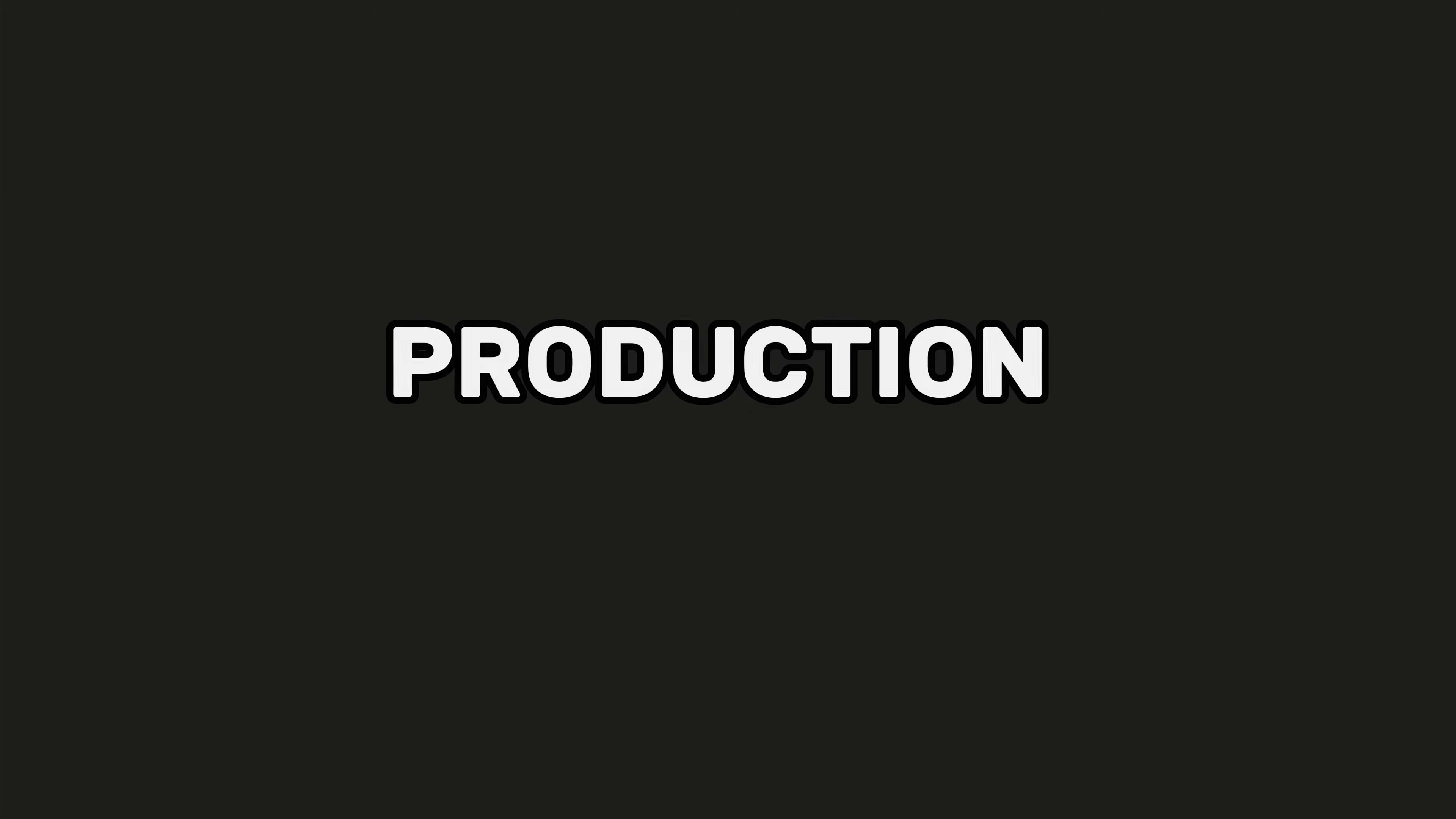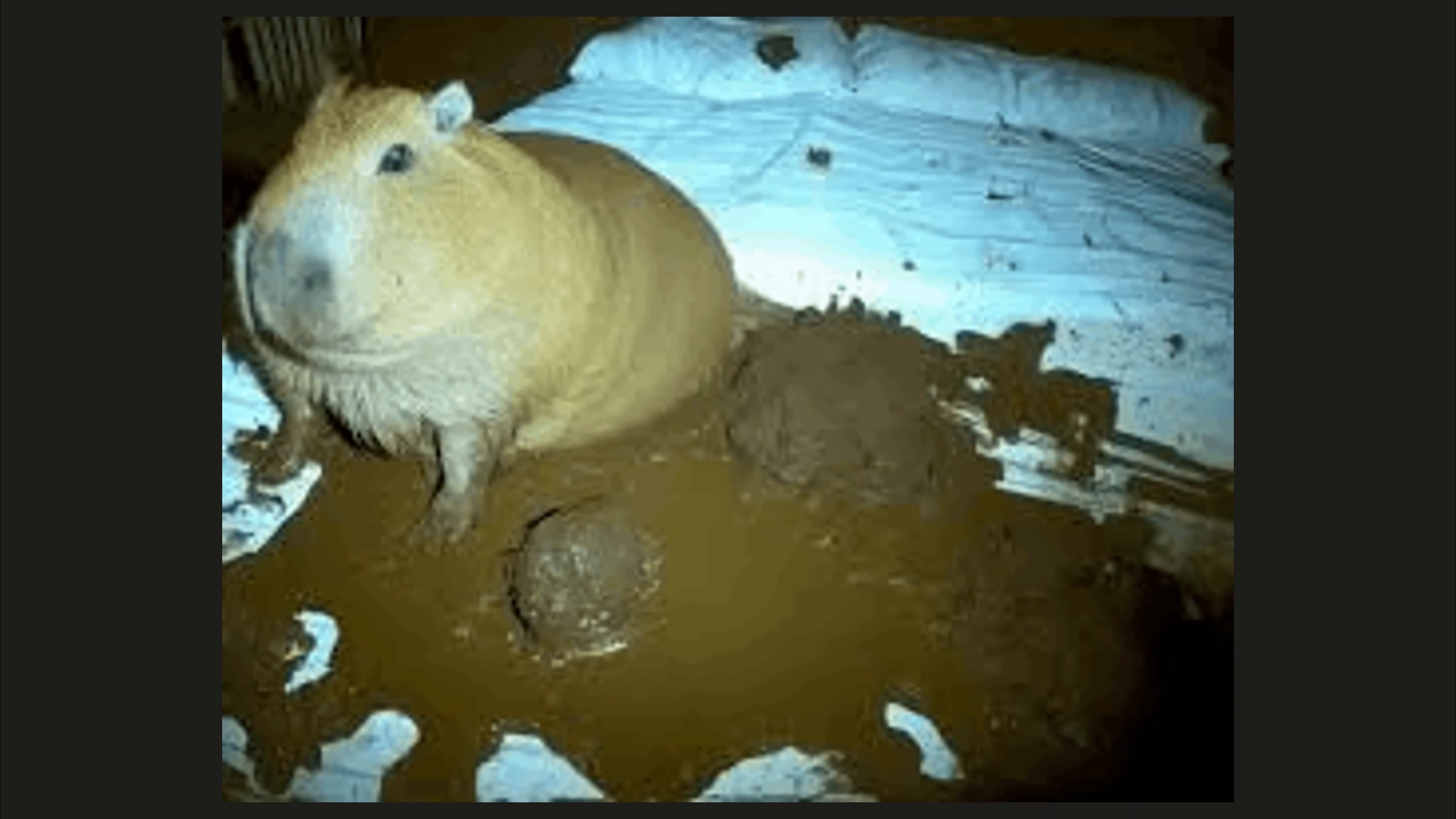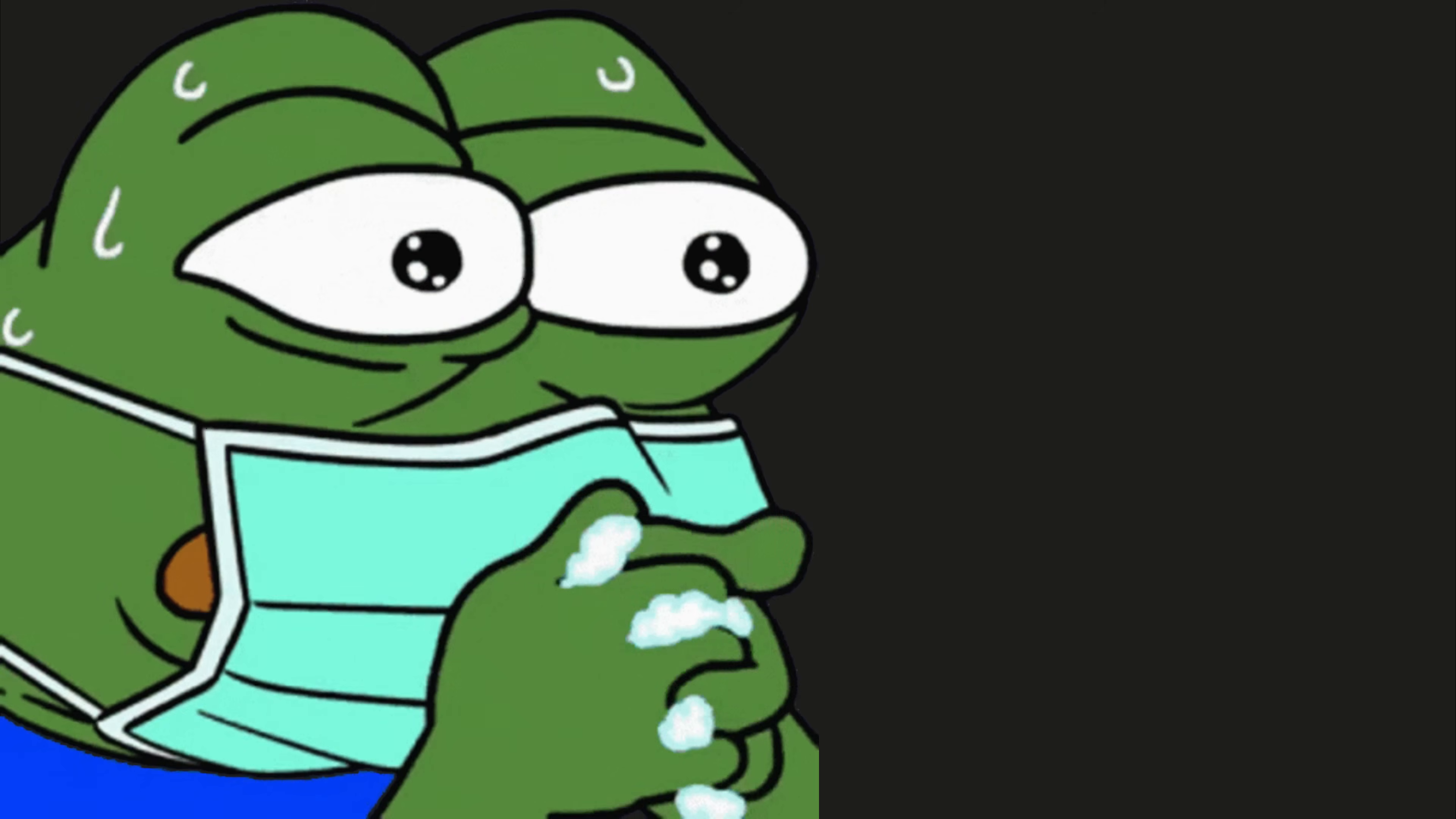Then came the incident. It's 3 a.m., production down because my good-enough code shit the bed when traffic spiked. I'm sweating bullets, scrolling logs like a madman, and realize I don't even know where to start.